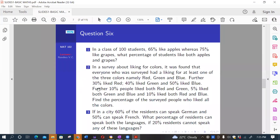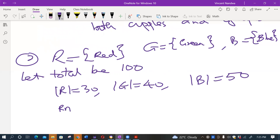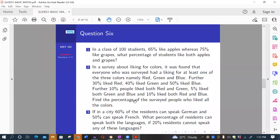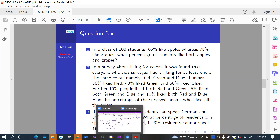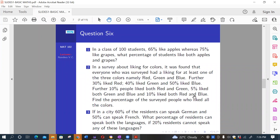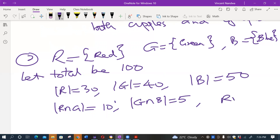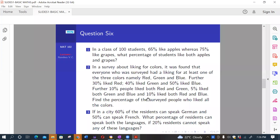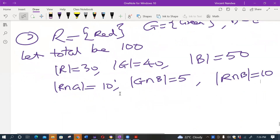Further, we are told that 10 percent like red and green, so |R ∩ G| = 10; 5 percent like green and blue, so |G ∩ B| = 5; and 10 percent like both red and blue, so |R ∩ B| = 10. We need to find the cardinality of R ∩ G ∩ B. Since everyone liked at least one color, the union of all three sets equals 100.